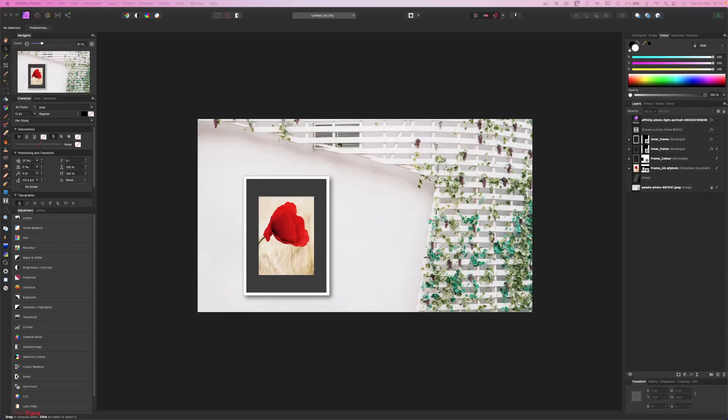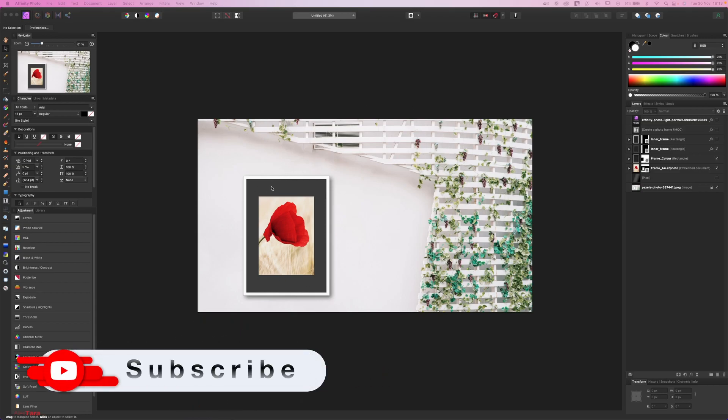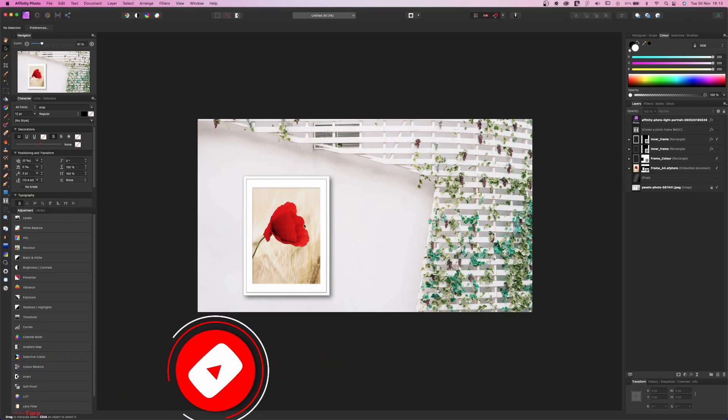Hello everybody and welcome to another Affinity Photo tutorial. This time we are going to create a mockup. We are going to select an image that has an empty frame and we are going to create this graphics to suit our photo.